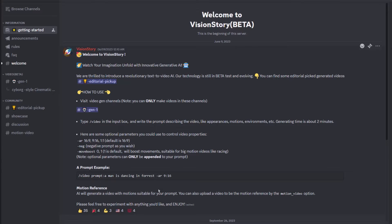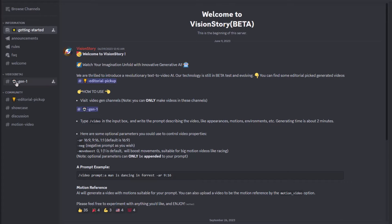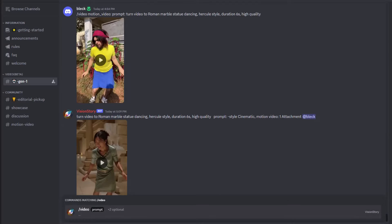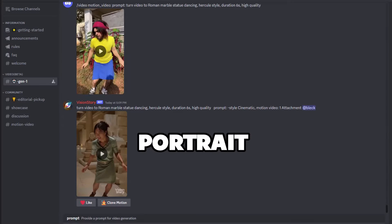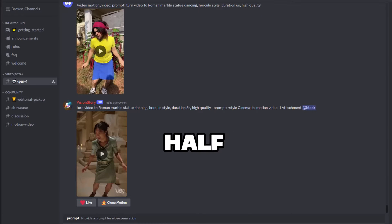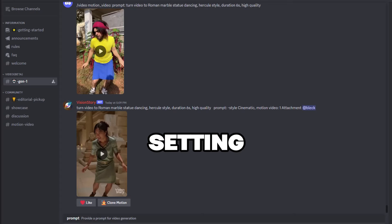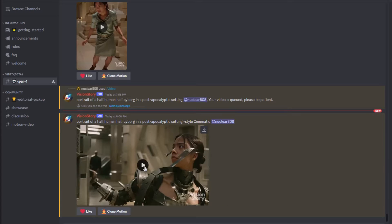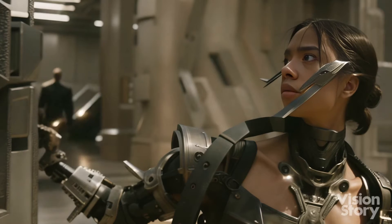Here is an example they use. Additionally, if you want more control over your motion, you can use the motion video option. So let's head over to the gen-1 channel and try this out. When you're in the gen-1 channel, simply type /video. I'll use the prompt portrait of a half human half cyborg in a post-apocalyptic setting. Sweet, here is the video.